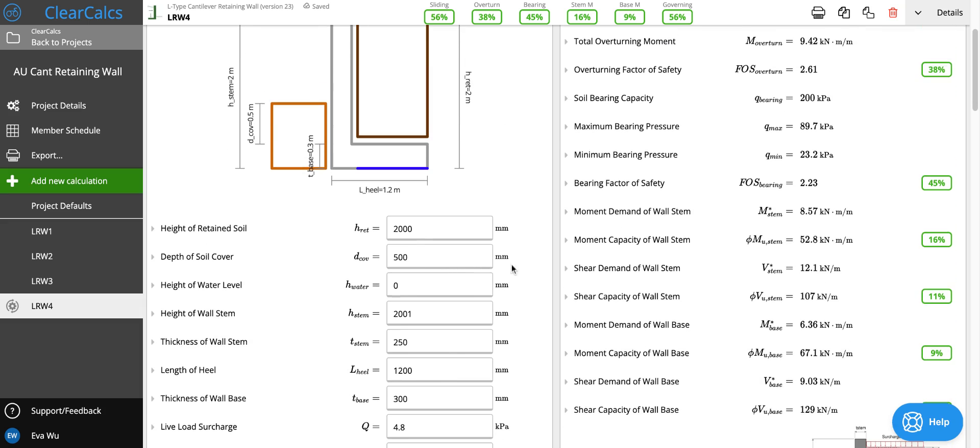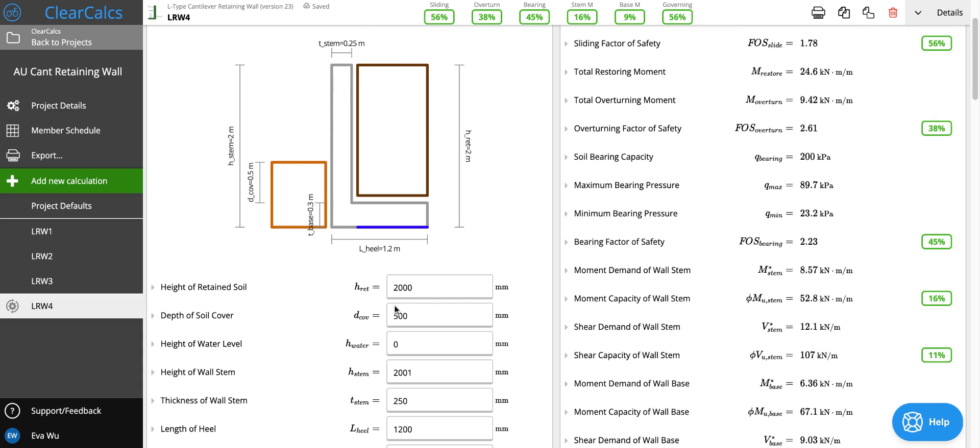So this configuration works for retaining a wall of 1500 millimeters with a sufficient factor of safety for bearing, sliding, and overturning. And that's all for this example of designing a cantilever retaining wall.